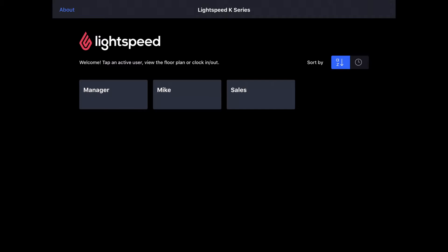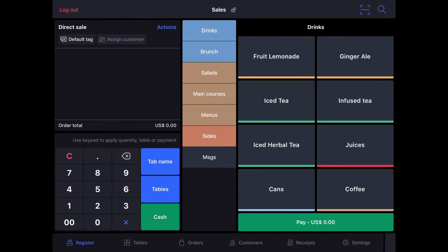Restaurant K-Series. We'll begin by logging in as one of our active users, and when we do, we'll see that we are automatically placed in direct sale mode, which is the default sales mode for Lightspeed Restaurant K-Series.